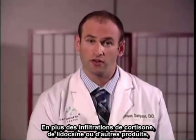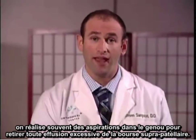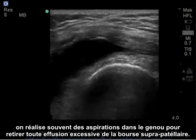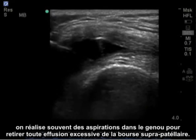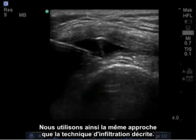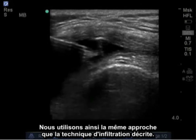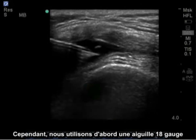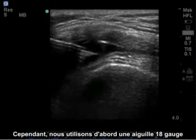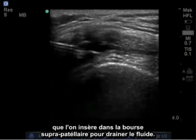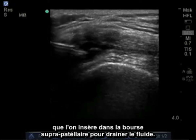In addition to injections of cortisone, lidocaine, or other medications, we often aspirate the knee if there is a significant effusion of the suprapatellar recess. By doing this, we use the same approach as the described injection technique; however, initially we'll use an 18-gauge needle, insert into the suprapatellar recess, and drain the fluid out.